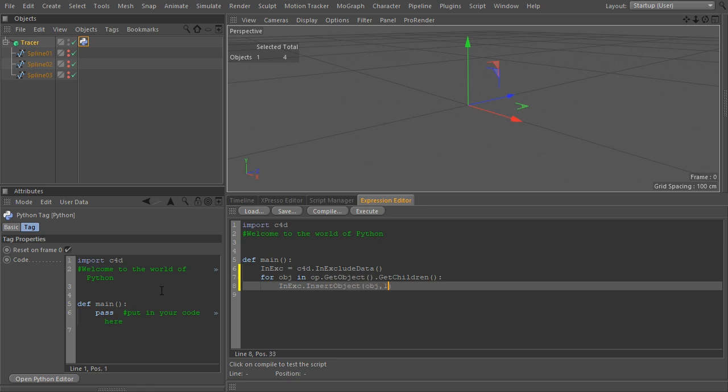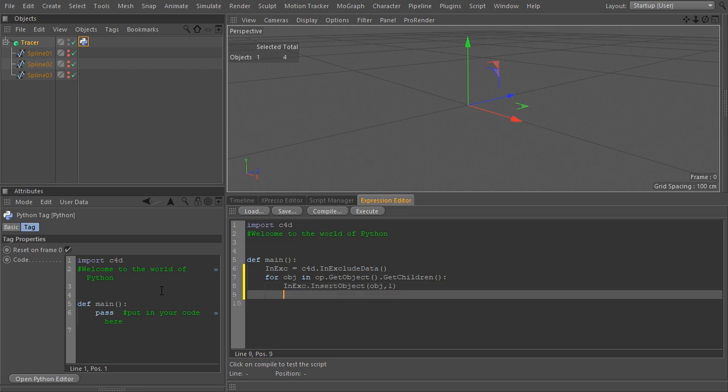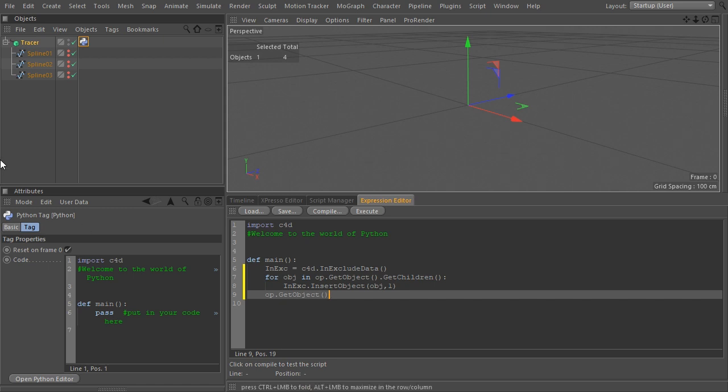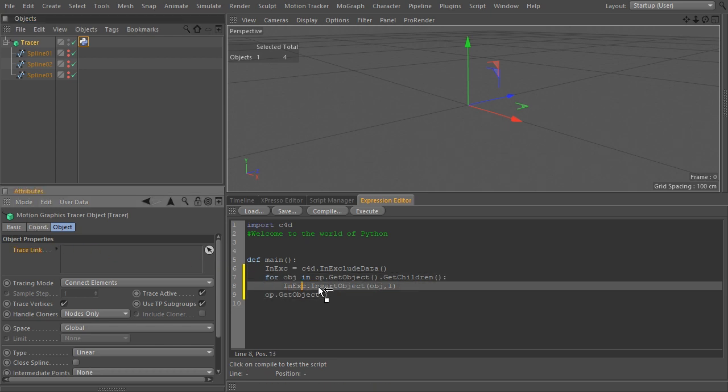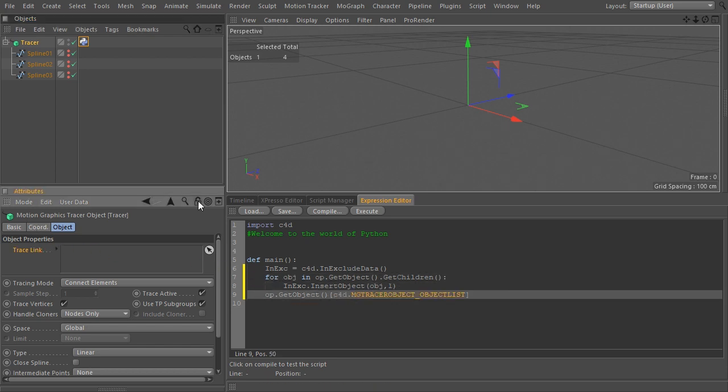Now run a loop and add each child to the INEX object using the INSERT object method. Right now, the populated INEXCLUDE DATA is only present in Python memory. We need to send this INEXCLUDE DATA object to the tracer. So, we get the tracer object again by typing OP for the tag GET object, which returns the tracer, and then drag the tracer link text into the expression editor to target it from Python.